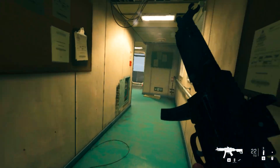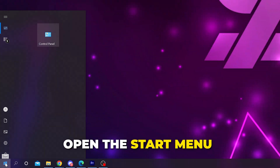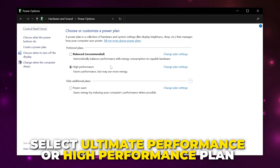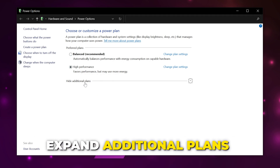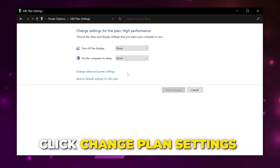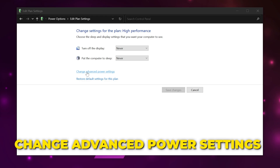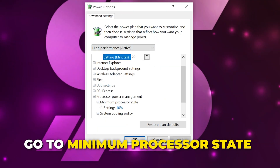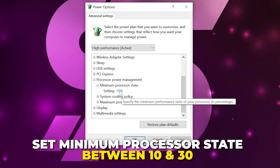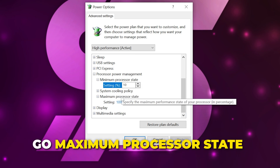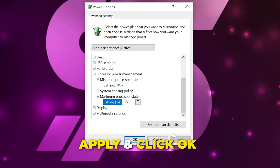Open the start menu, search for power plan, then open it. Switch to the ultimate performance plan or high performance plan. If you don't see either option, expand additional plans. Click change plan settings next to your power plan, then change advanced power settings. Go to processor power management, then minimum processor state — set it between 10 and 30. Go to maximum processor state and set it to 100. Apply then click OK.